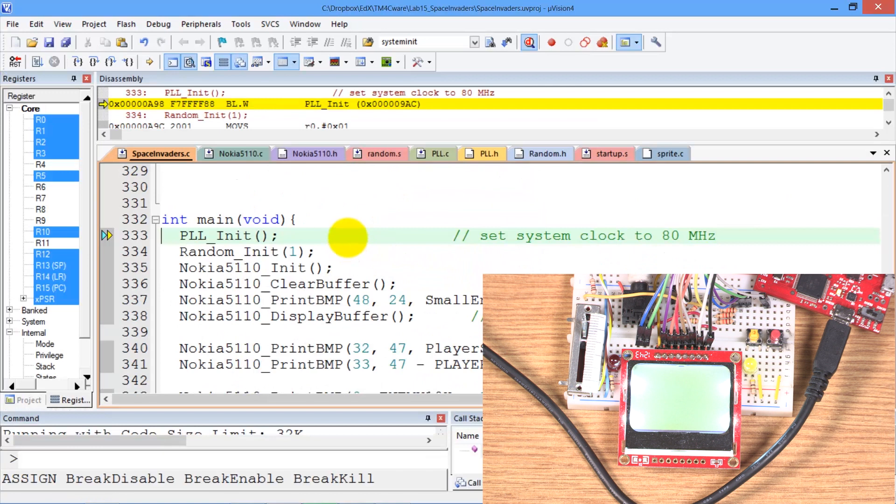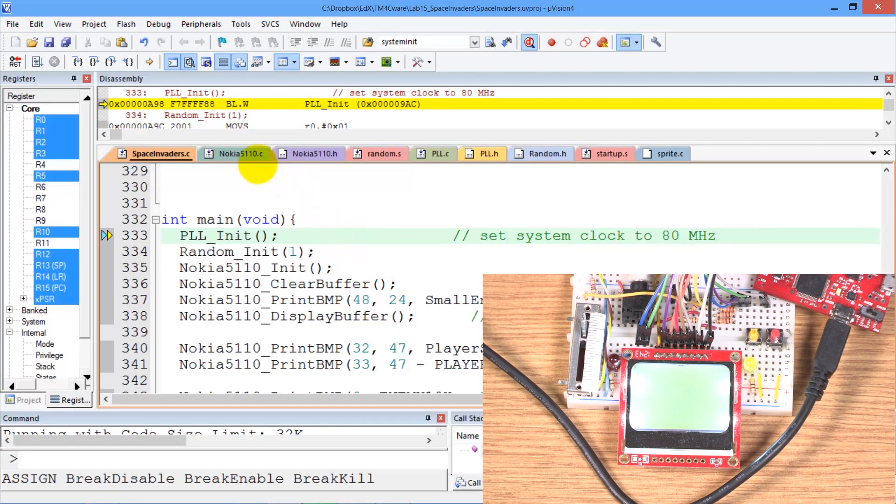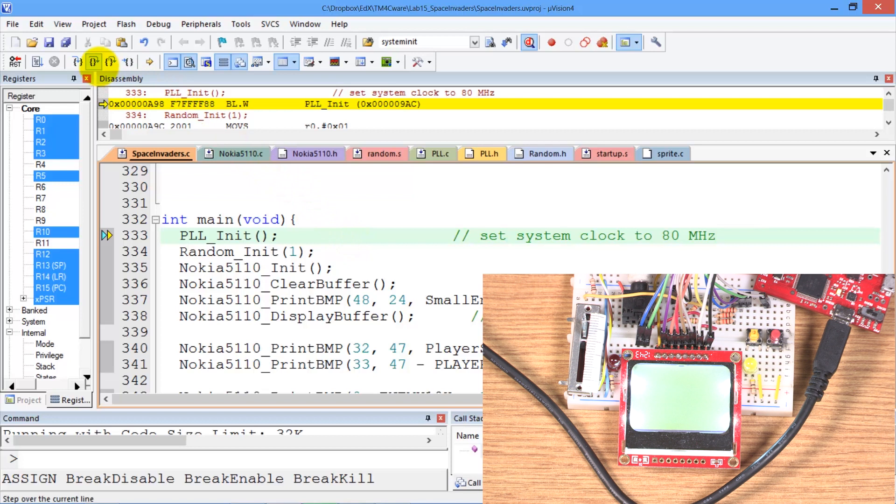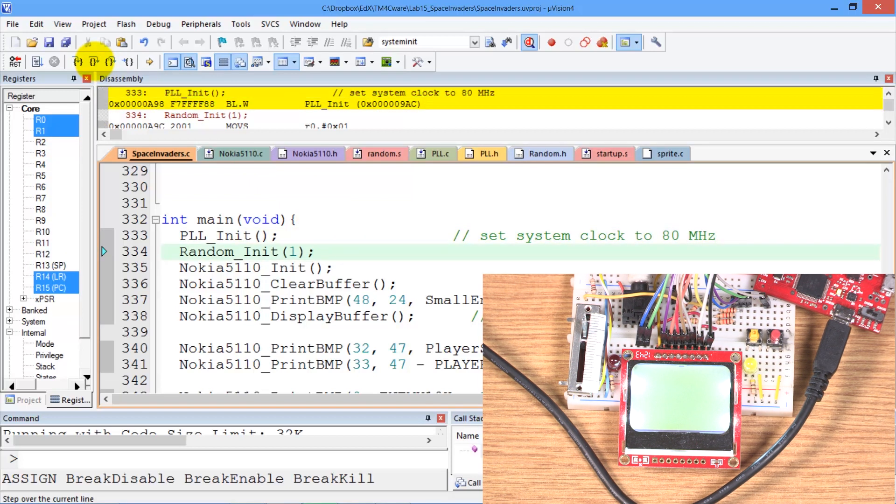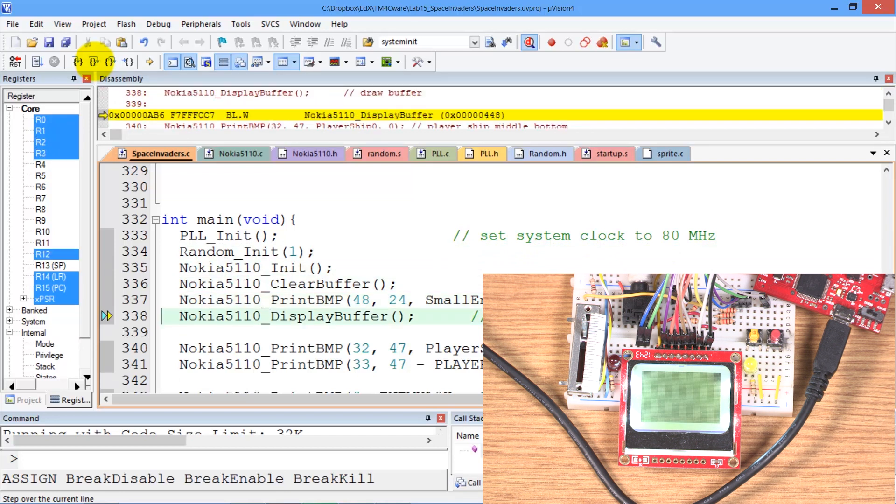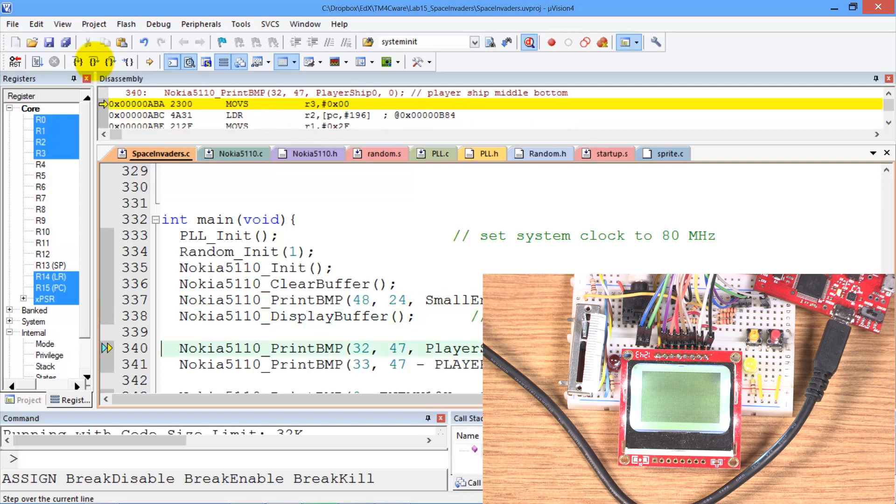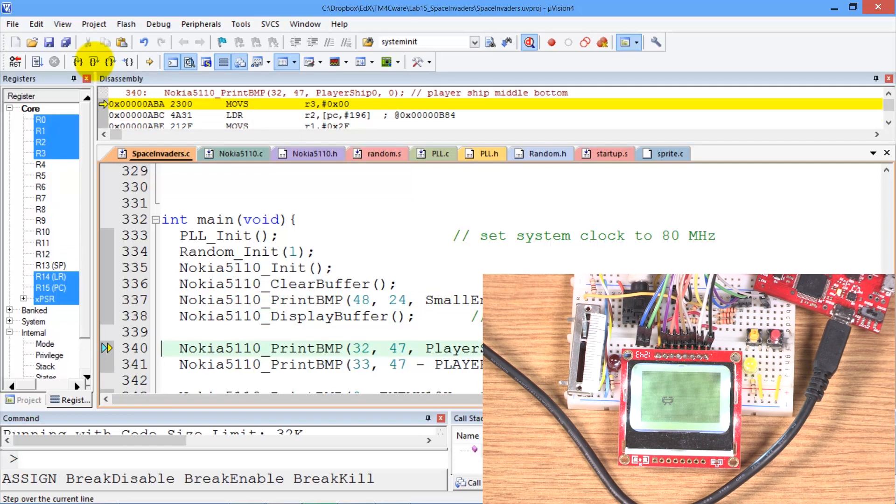So again on the screen we see nothing left over from last time. And so we will step over, step over, step over. This will clear the RAM screen. This will draw the new enemy. And then when I hit the display buffer we can see our new enemy is drawn on the screen.